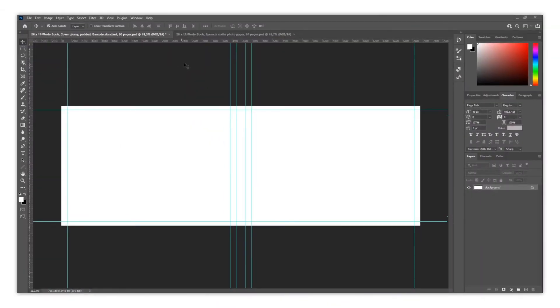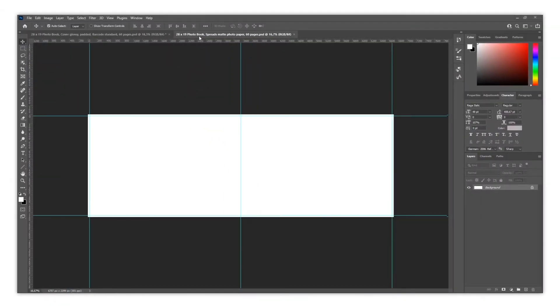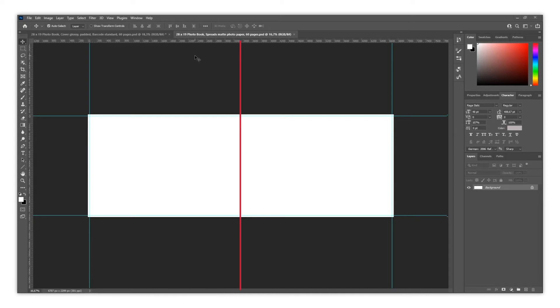This is the cover template, and this is the spread template. You will notice there are several guides in both of them. This one represents the center, which marks the division between one page and another.